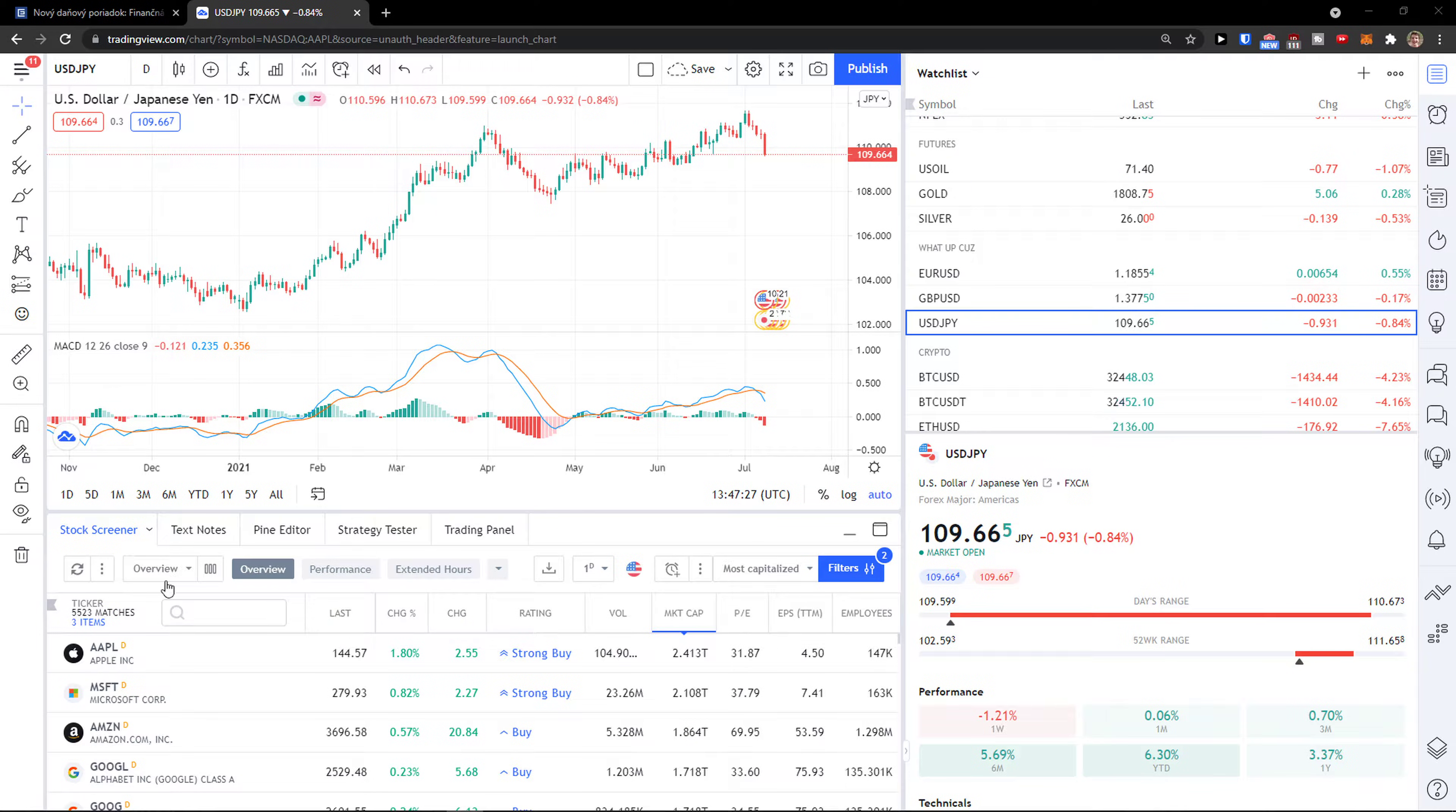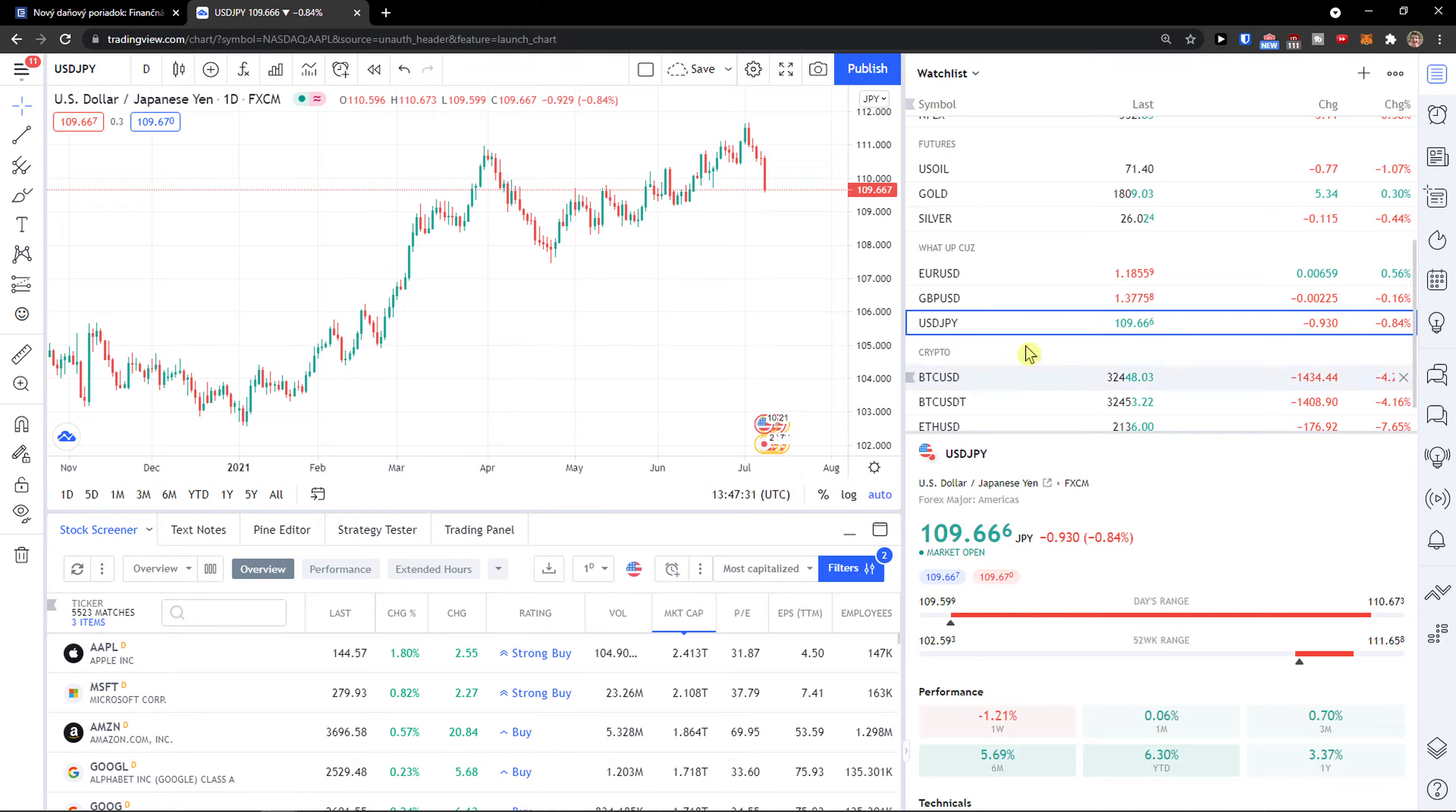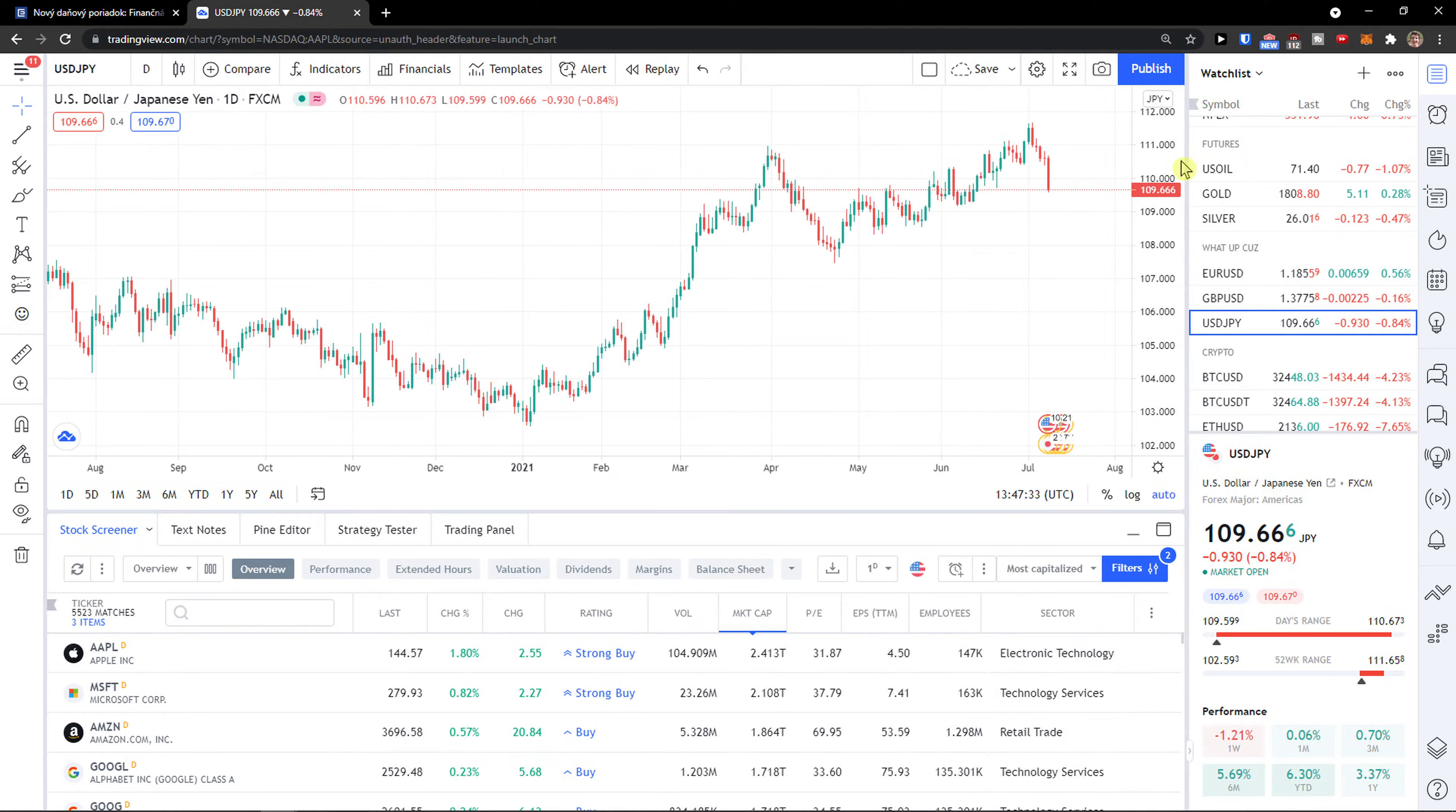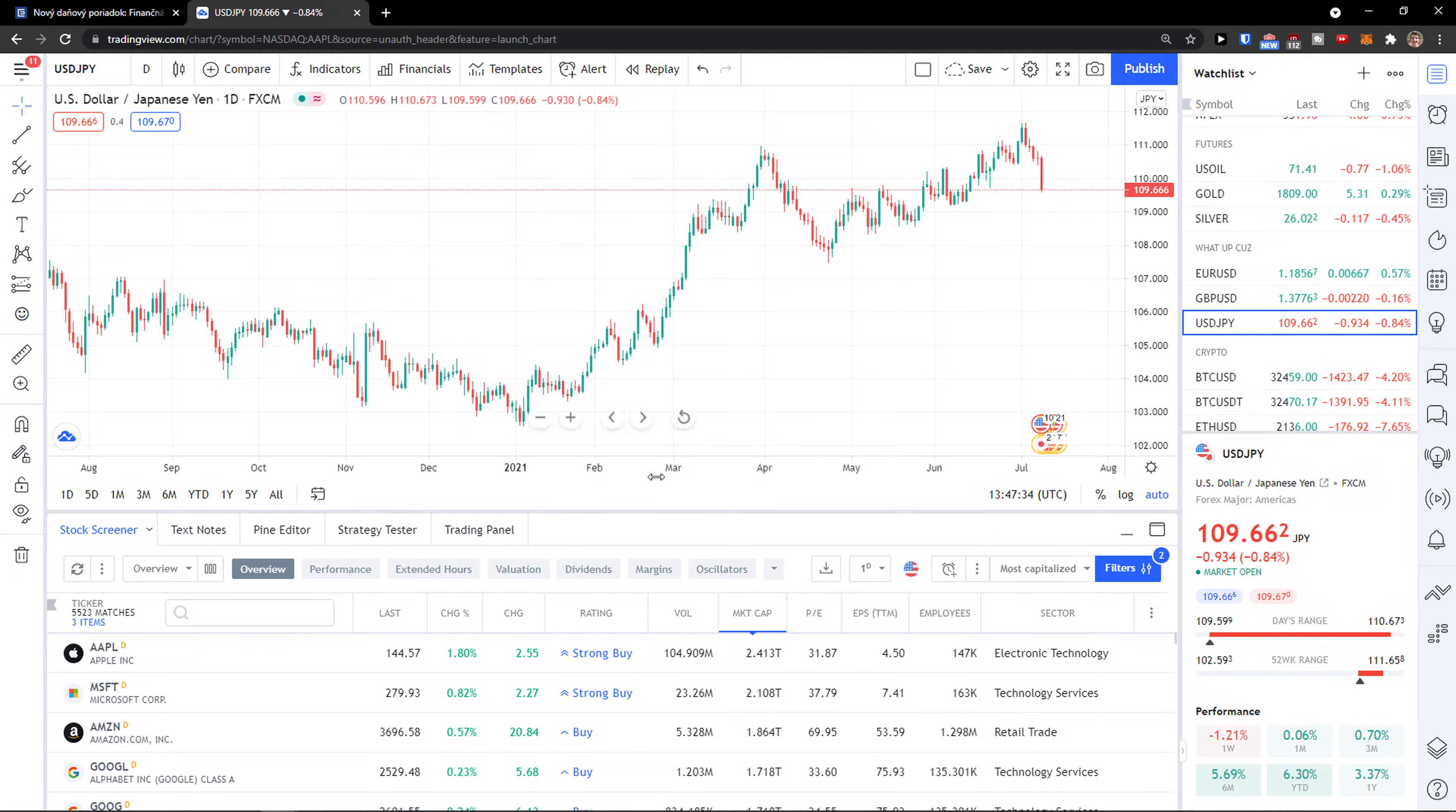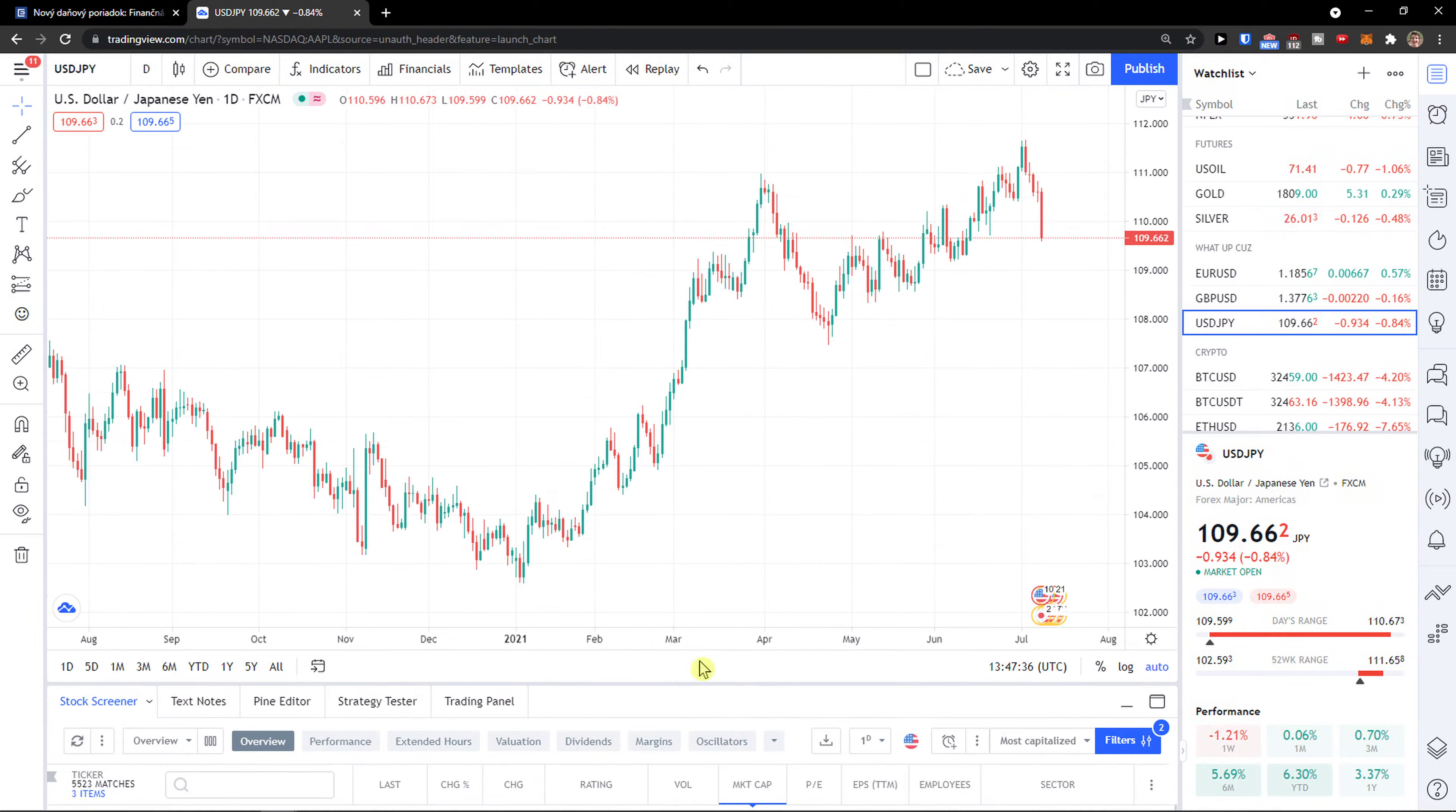Hey there guys, my name is Markus and in this video I'm going to show you a step by step process on how we can easily change your background color in TradingView.